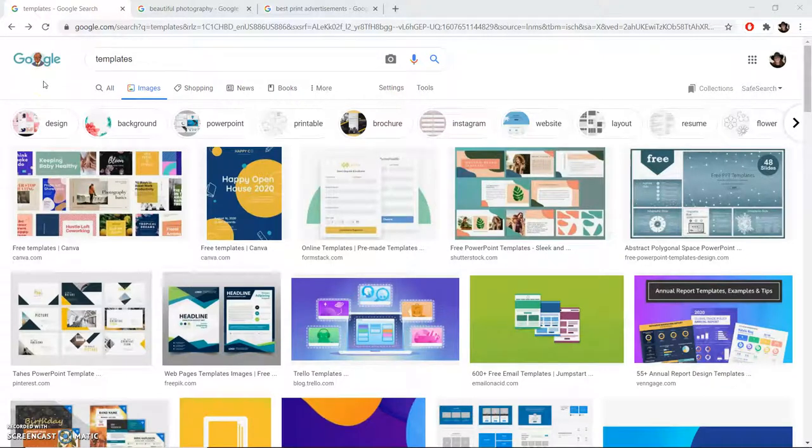If you're having trouble deciding on the graphic design for your project, here are three image search options that might help you get you going in the right direction.